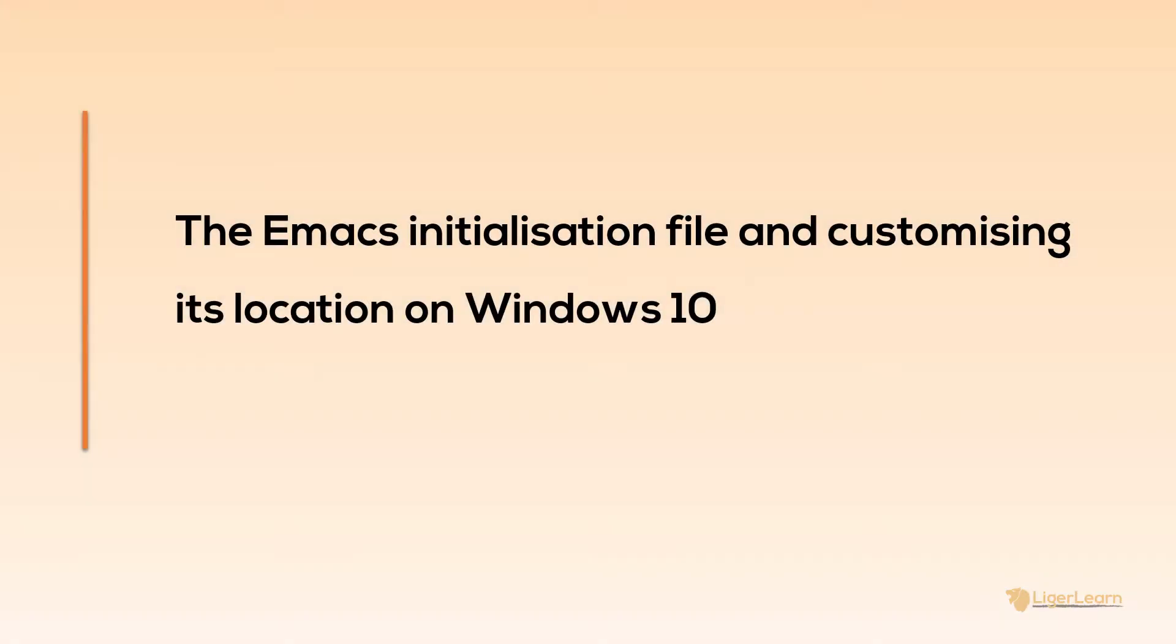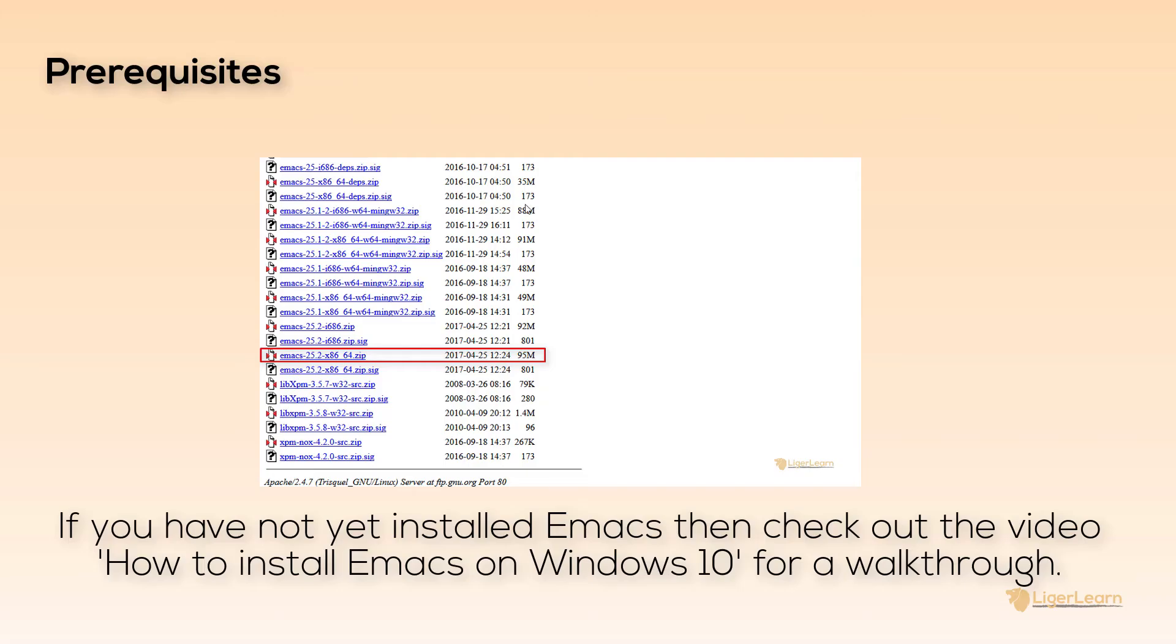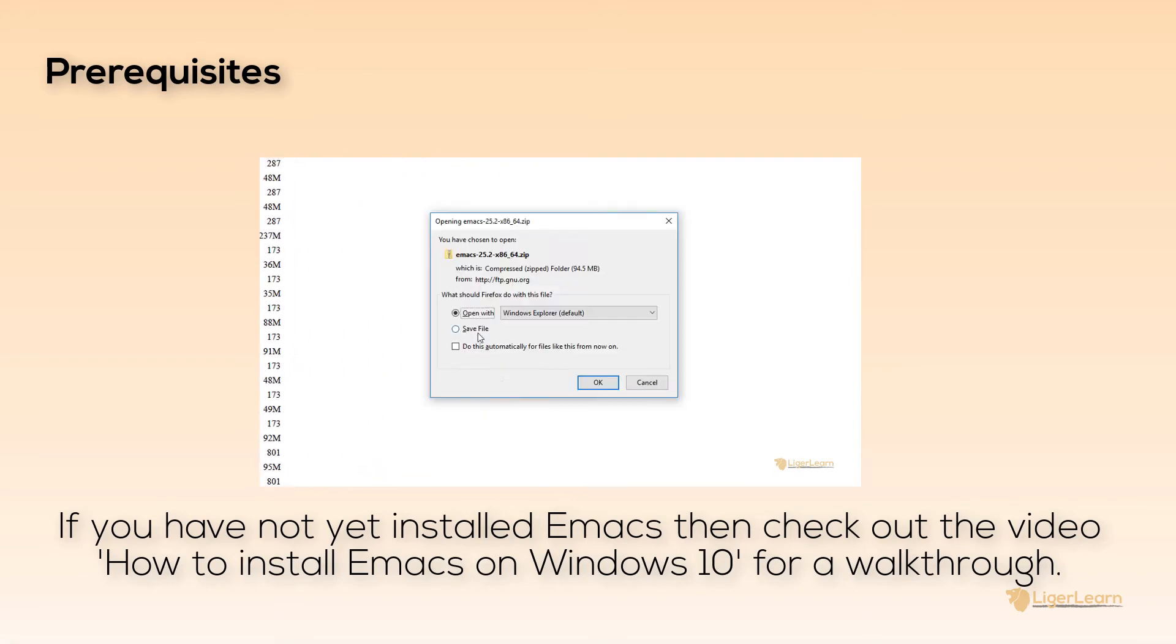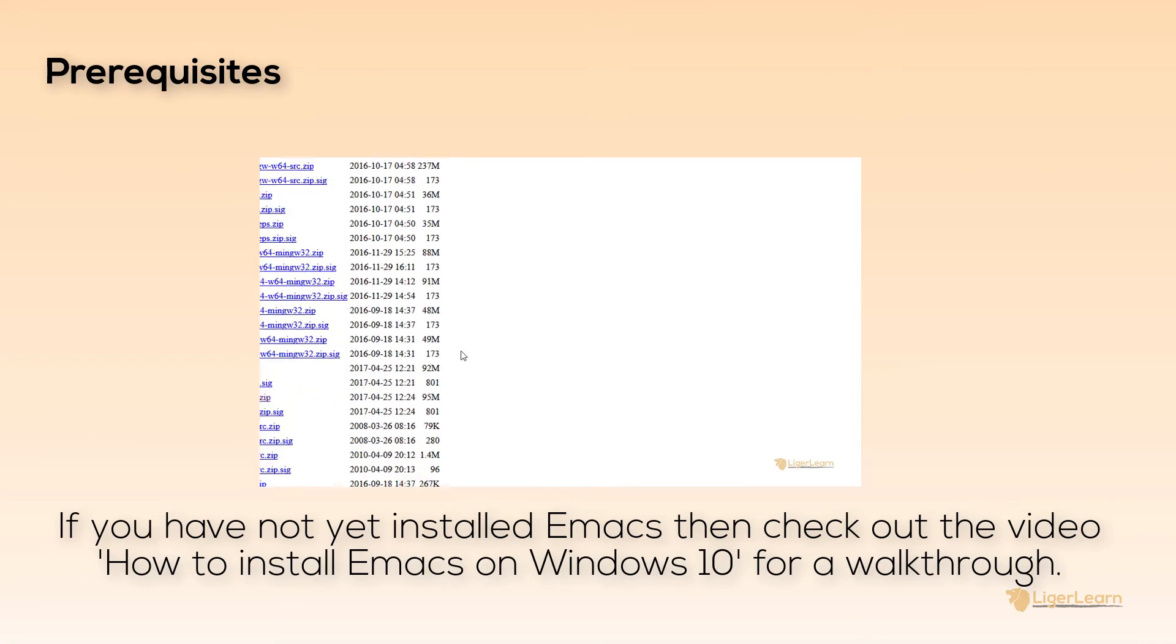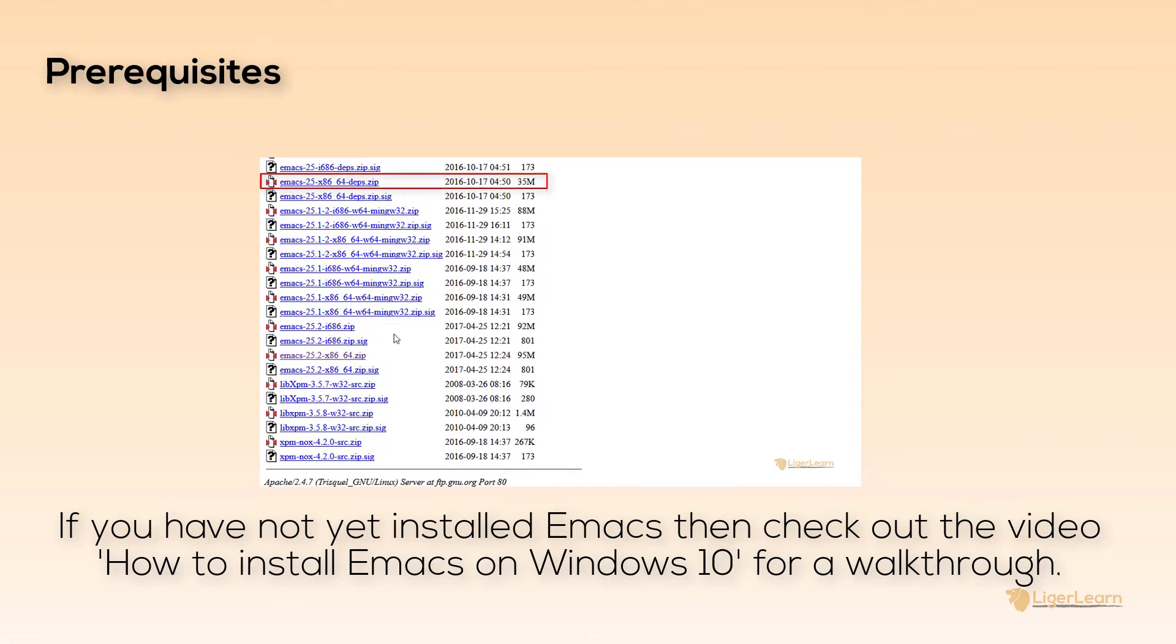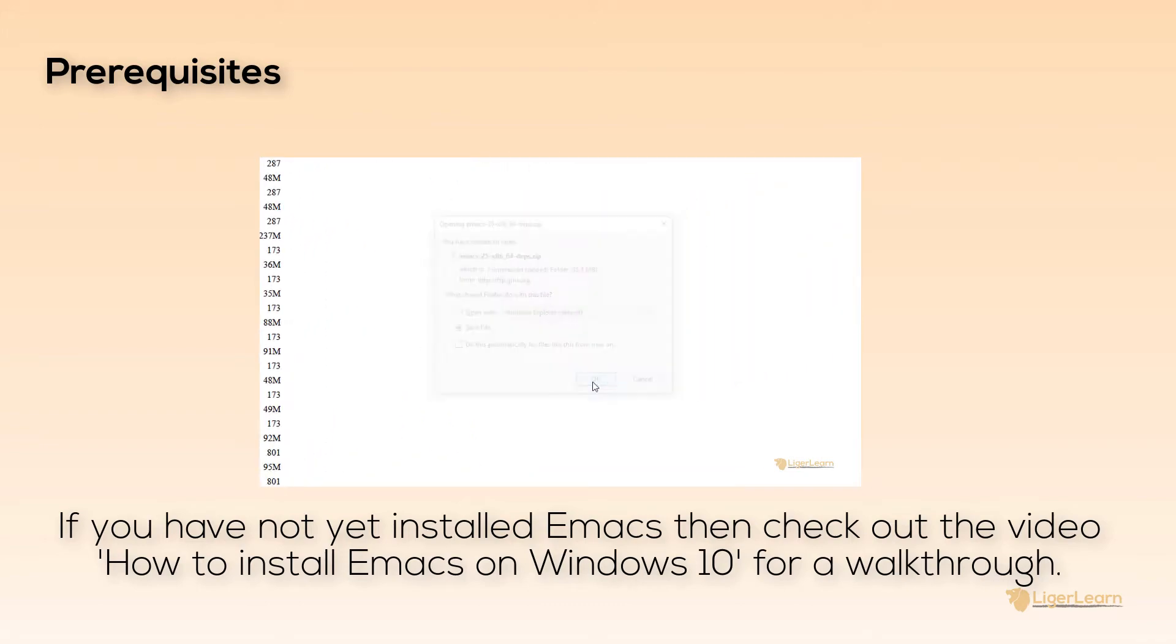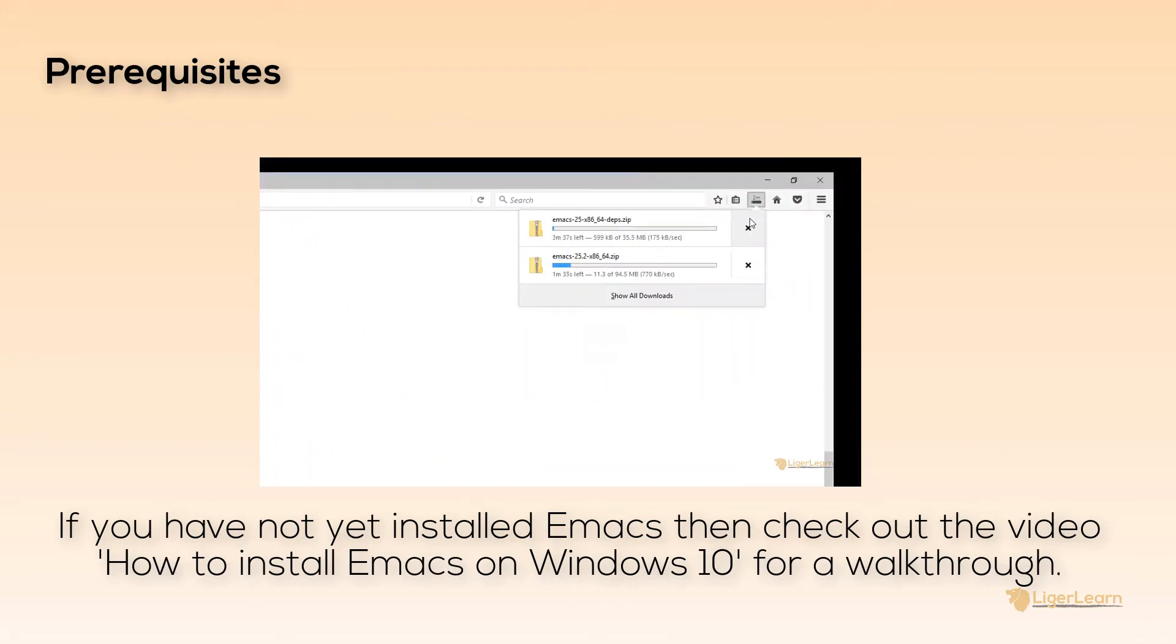In this video, we're going to discuss the Emacs initialization file and how you can customize its location on Windows 10. This video assumes that you've already got Emacs installed on your Windows 10 machine. If you have not yet installed Emacs, you can watch a previous video of mine for a quick and easy walkthrough of how to get it done.